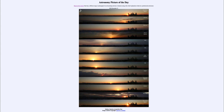If we look at the equinoxes in March and September, we will see that the sun will rise due east. Those are the days when we have equal day and equal night, and the sun will rise directly in the east and set directly in the west.